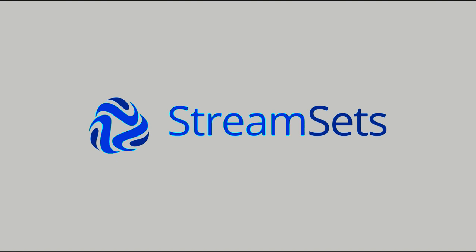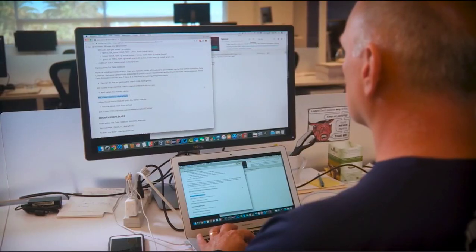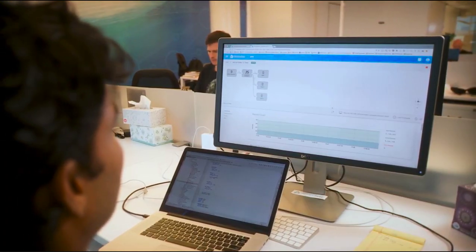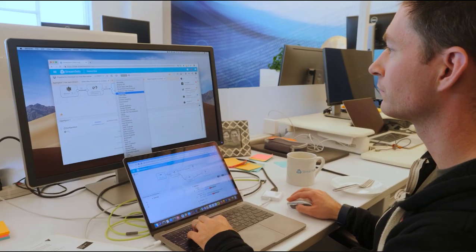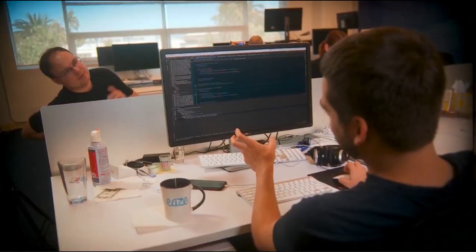Introducing StreamSets for Snowflake, the world's first data ops service for Snowflake. StreamSets for Snowflake is the new solution that helps you move all kinds of data into the world's first cloud-native data warehouse.